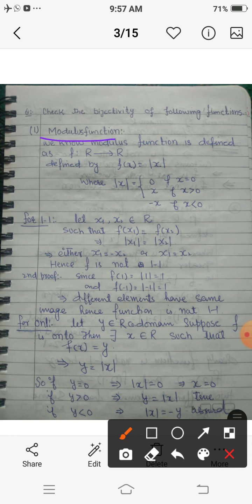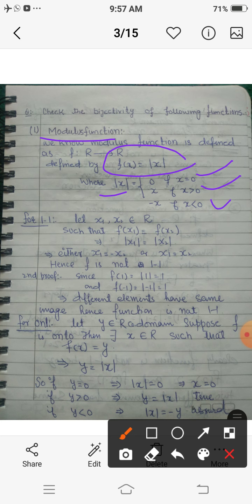What is the modulus function? A function defined as f from R to R — meaning this is a real-valued function — defined by f(x) = |x|, where |x| is 0 when x is 0, x when x is positive, and -x when x is negative. This is the definition of the modulus function. Now we have to check whether it is one-one or onto or both.